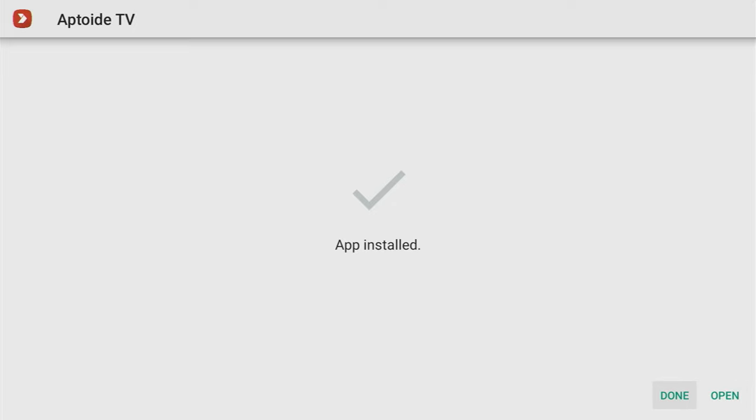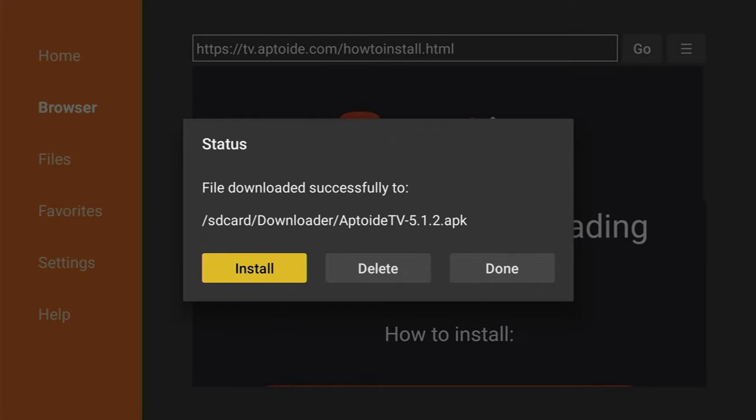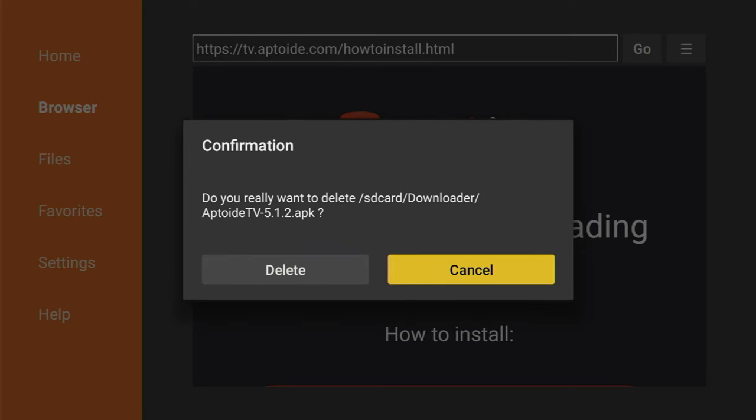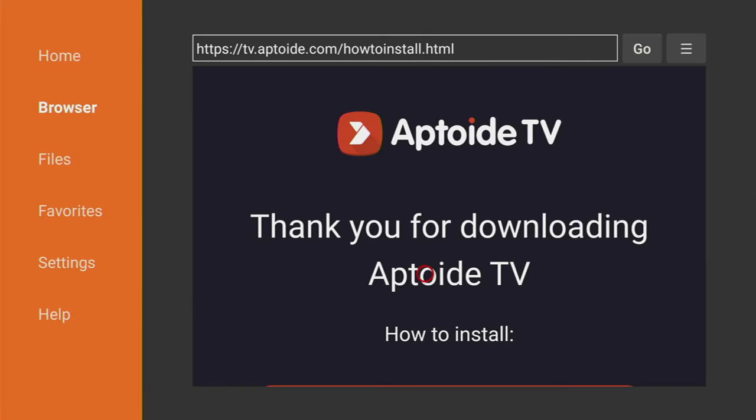And here you have an option to delete your installation file, because we don't need it anymore but it clogs the memory of your Fire Stick device. So make sure to always delete the installation file. Click on delete and delete once again.